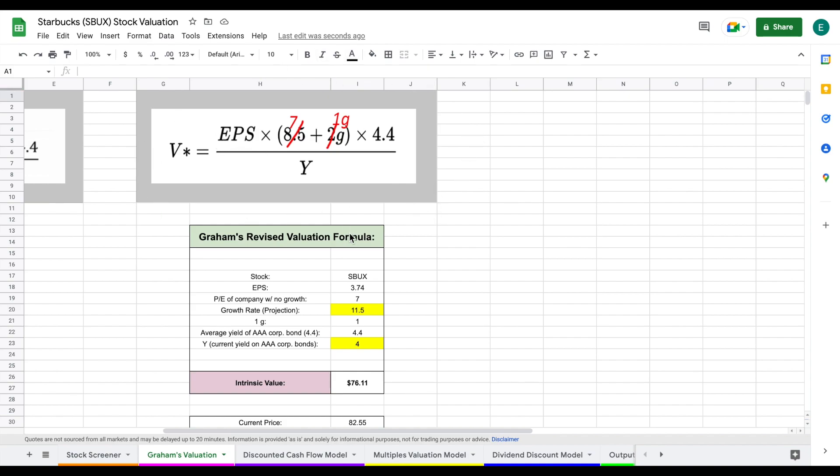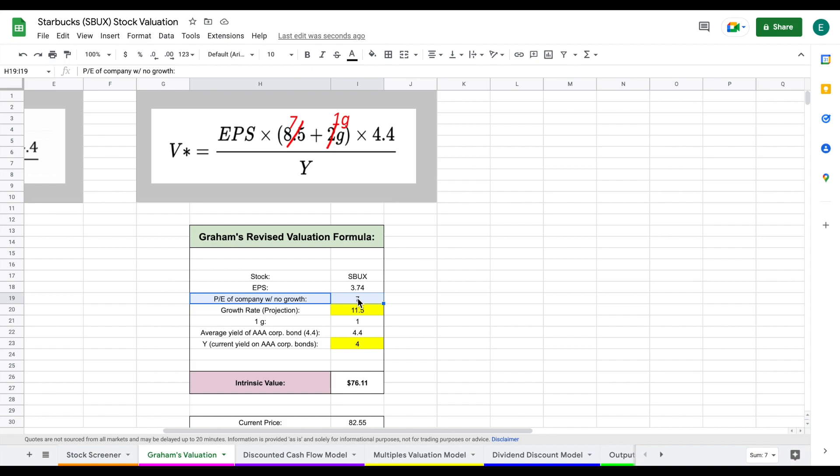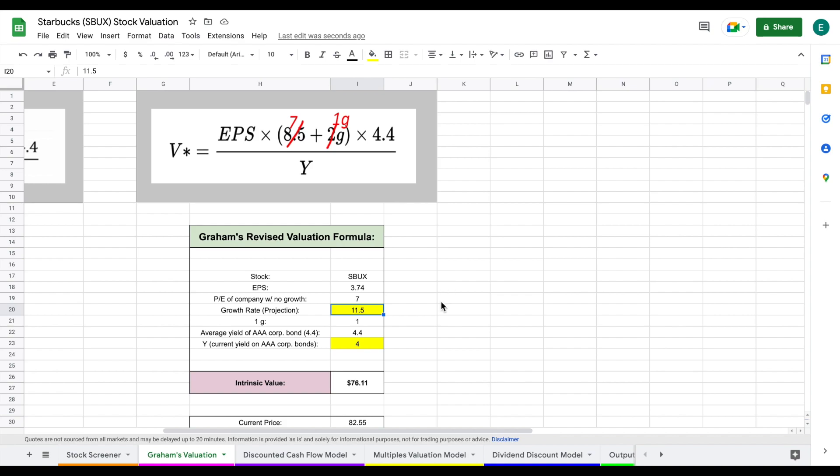So the first thing we're going to need is our earnings per share for Starbucks, which we have listed right here. We then take the price to earnings of a company with no growth, which is seven, and also we take the growth rate projection. And after digging into this a little bit, I think a growth rate projection of 11.5 is appropriate for this situation.